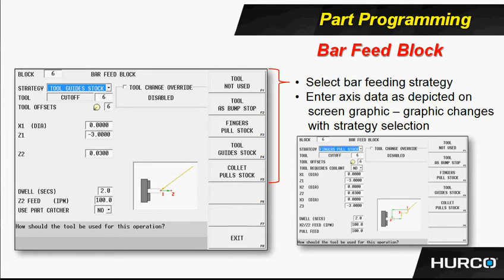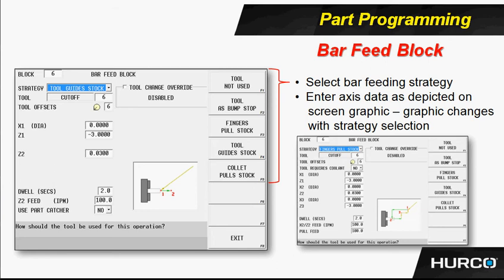In the one I have here, tool guides the stock. You then have two different positions that you can put in for a starting position and an ending position to move the part out. It's going to go to the X1 and Z1 position, which is an X of 0, Z of minus 3 inches. We're assuming that this part has been cut off and we're going to wrap it to a negative 3 inches position.